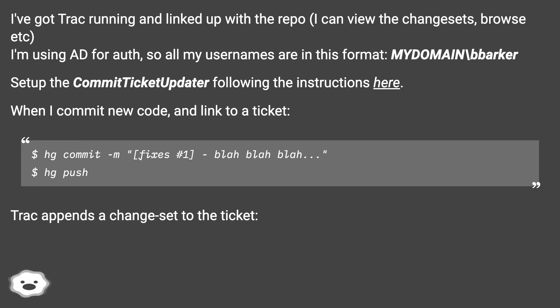Set up the CommitTicketUpdater following the instructions here. When I commit new code and link to a ticket: